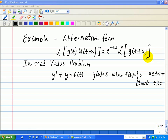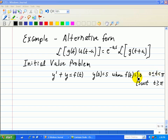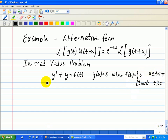This example is an initial value problem with the first-order differential equation y prime plus y equals the forcing function f(t), with initial condition y(0) equal to 5, where f(t) is 0 for 0 less than or equal to t less than pi, and becomes 3 cosine of t after time t equals pi. Now we find the Laplace transform of this differential equation.